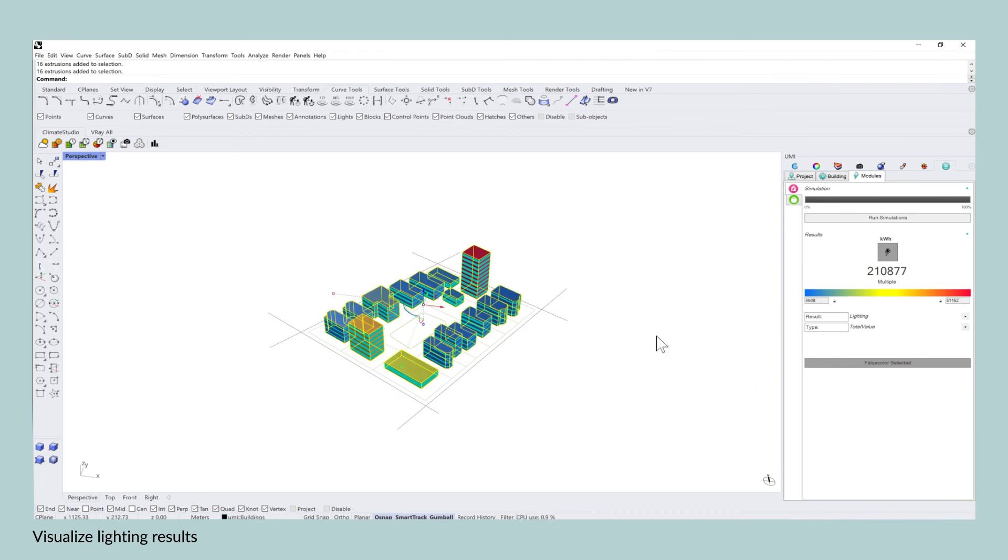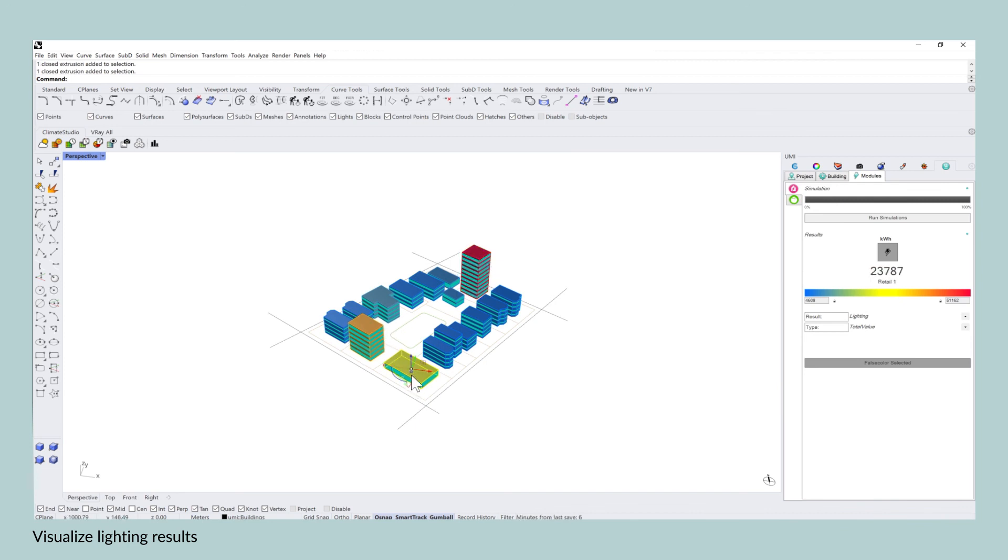Here we instantly see that the office buildings consume the most on lighting compared to the residential ones that are left dark blue.